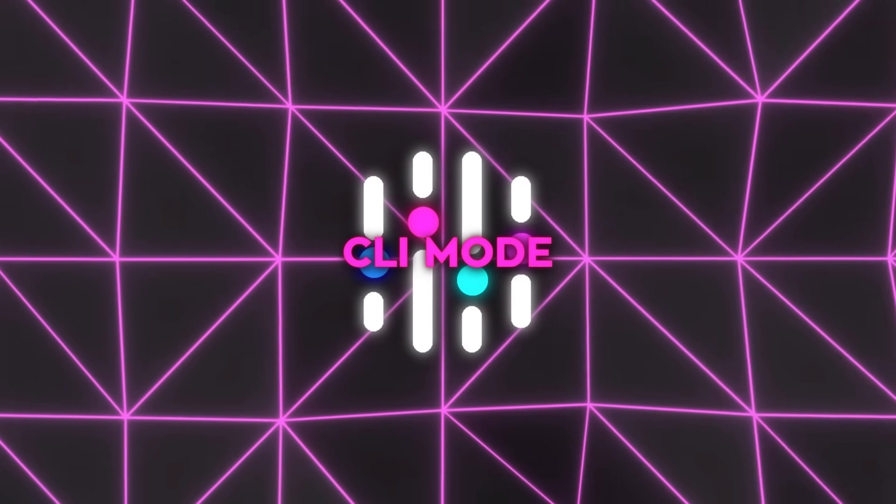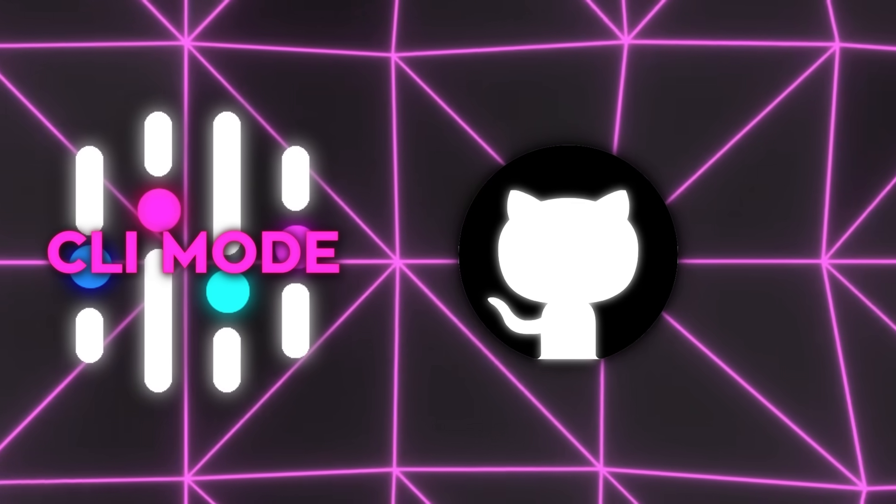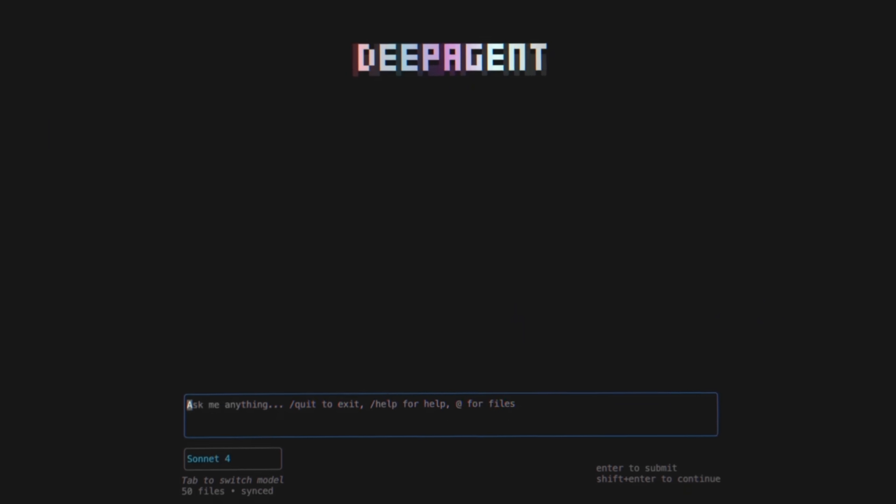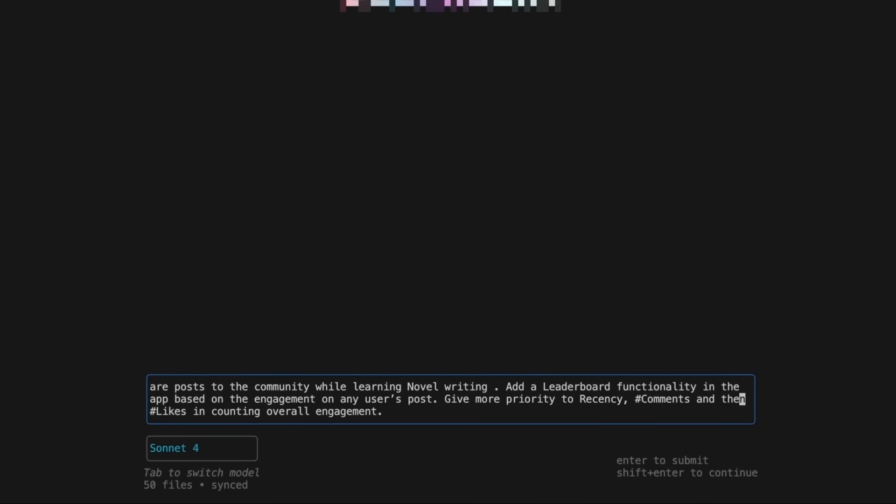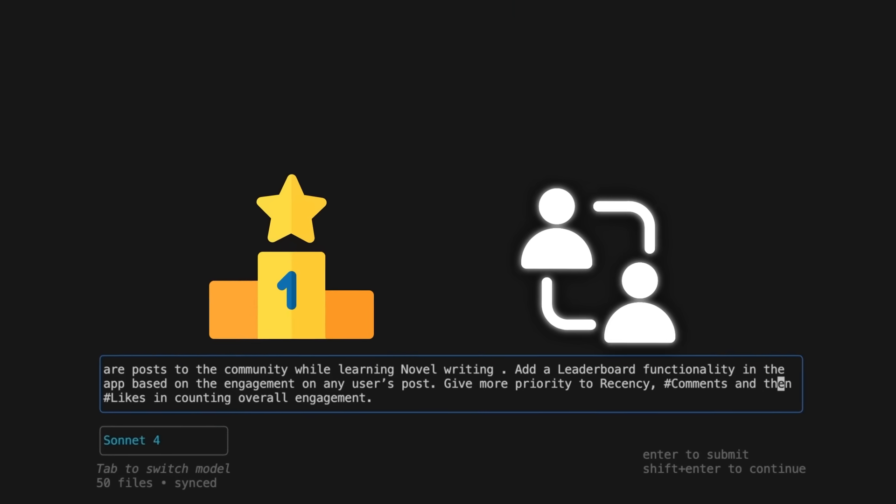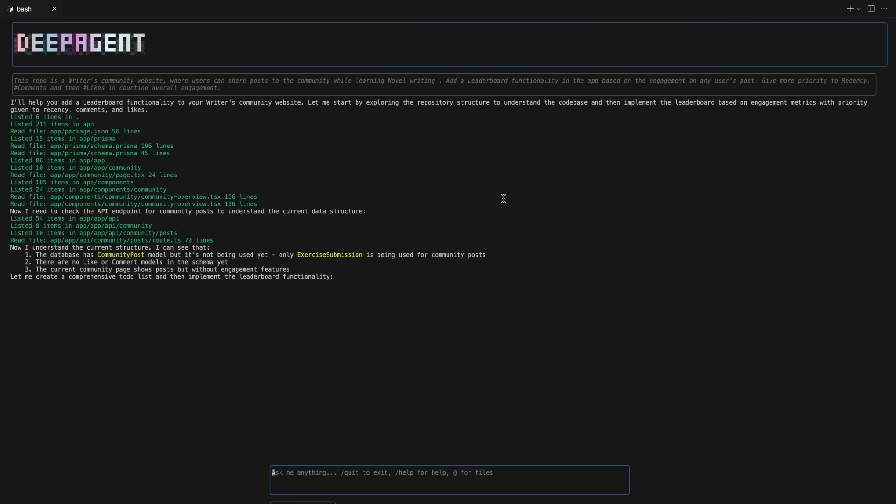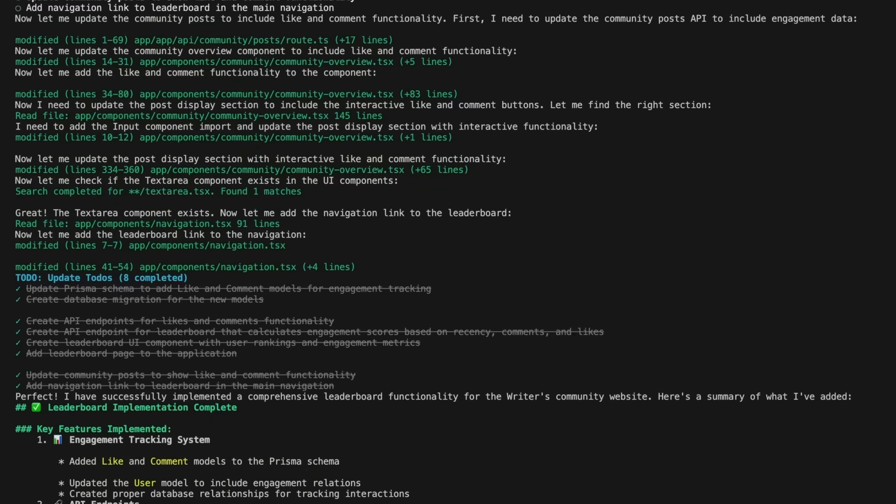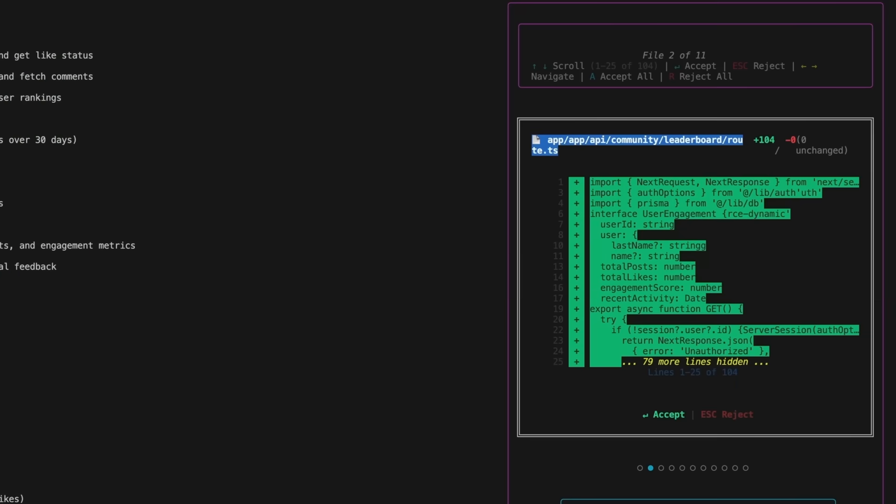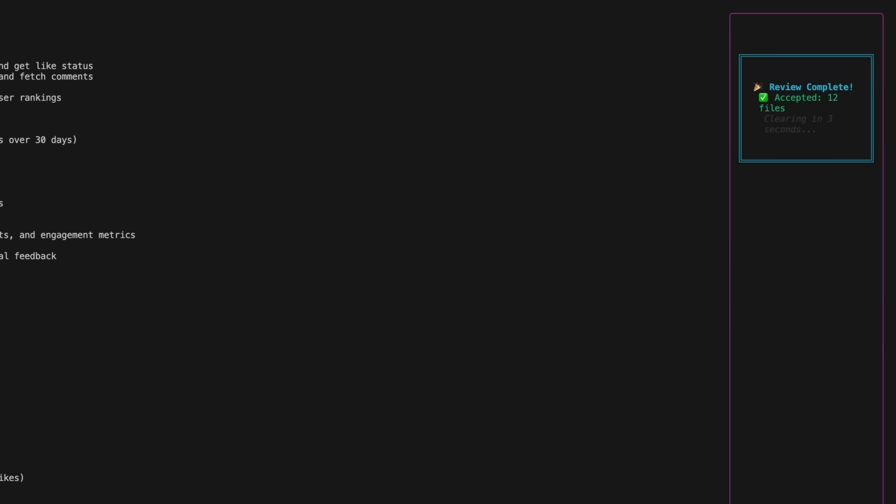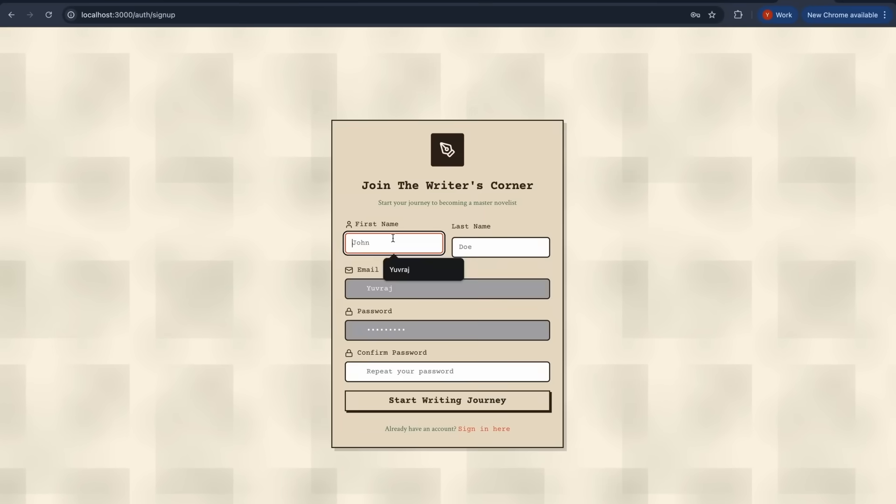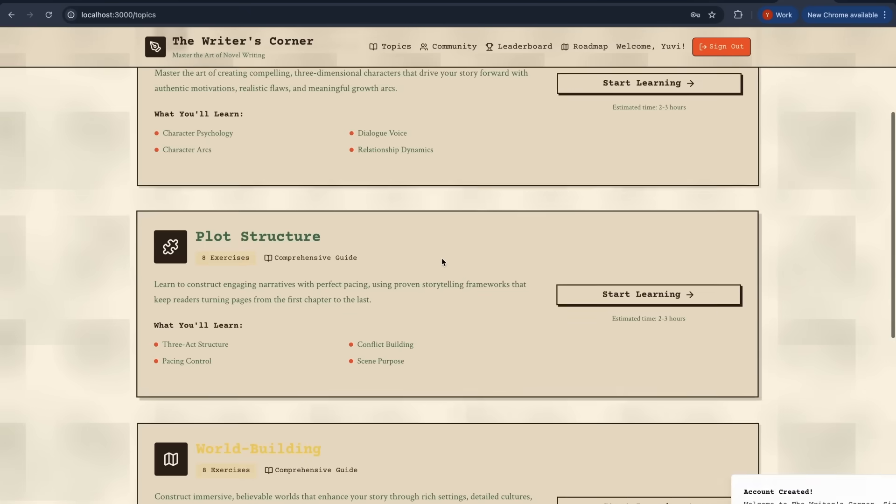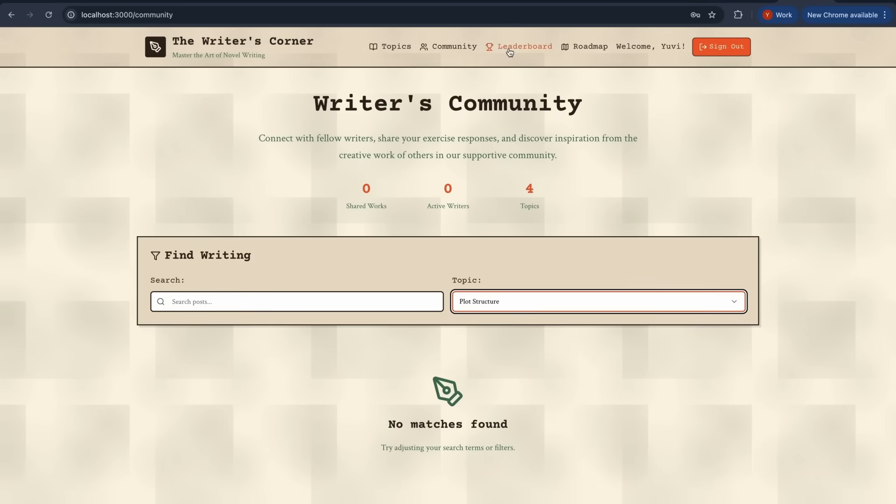And in another demo, they connected it directly to a GitHub repo called the Writer's Corner. This is a community site for novel writing, and the task was to add a leaderboard based on engagement. Not just likes, but also factoring in recency and the number of comments, so the ranking feels dynamic. Deep Agent went through the repo, extended the app, and implemented the leaderboard logic. That's not something you can fake in a benchmark slide. It's real repo manipulation. And they actually showed it working.